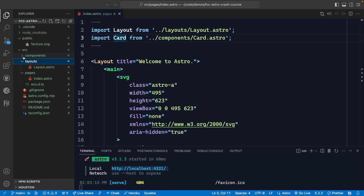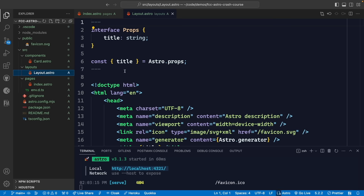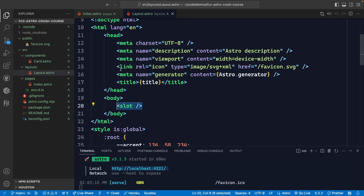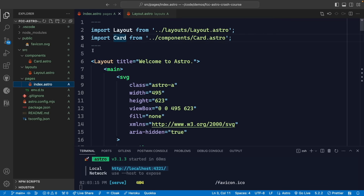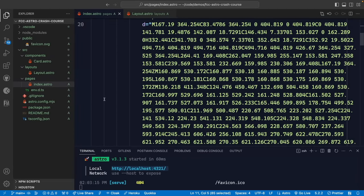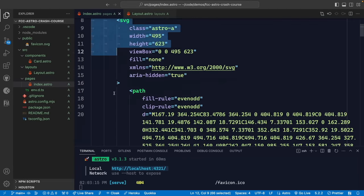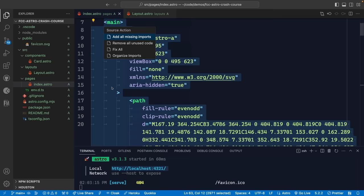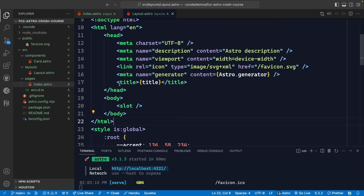Under the layout component, if we scroll down, we see a reference to 'slot.' Slot is where we take whatever content is placed between the layout component tags and inject it inside the defined component. So since we wrap the entire index.astro page with the layout component, everything between the layout tags is considered the slot and will be rendered inside the layout's body.